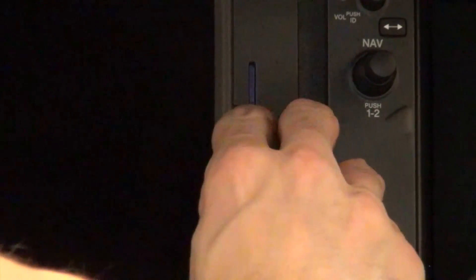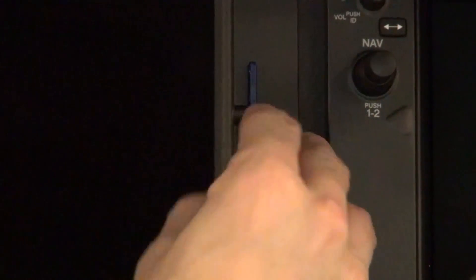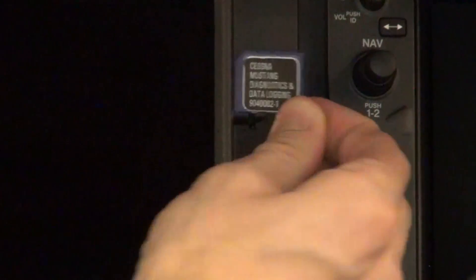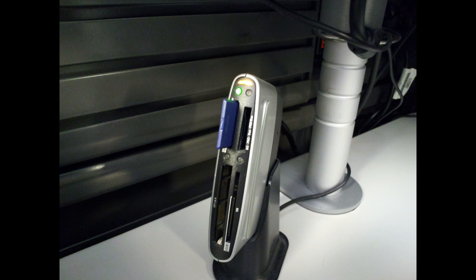To retrieve the data to send in for analysis, remove the upper SD card in the MFD. Place this card in an SD card reader connected to your computer.